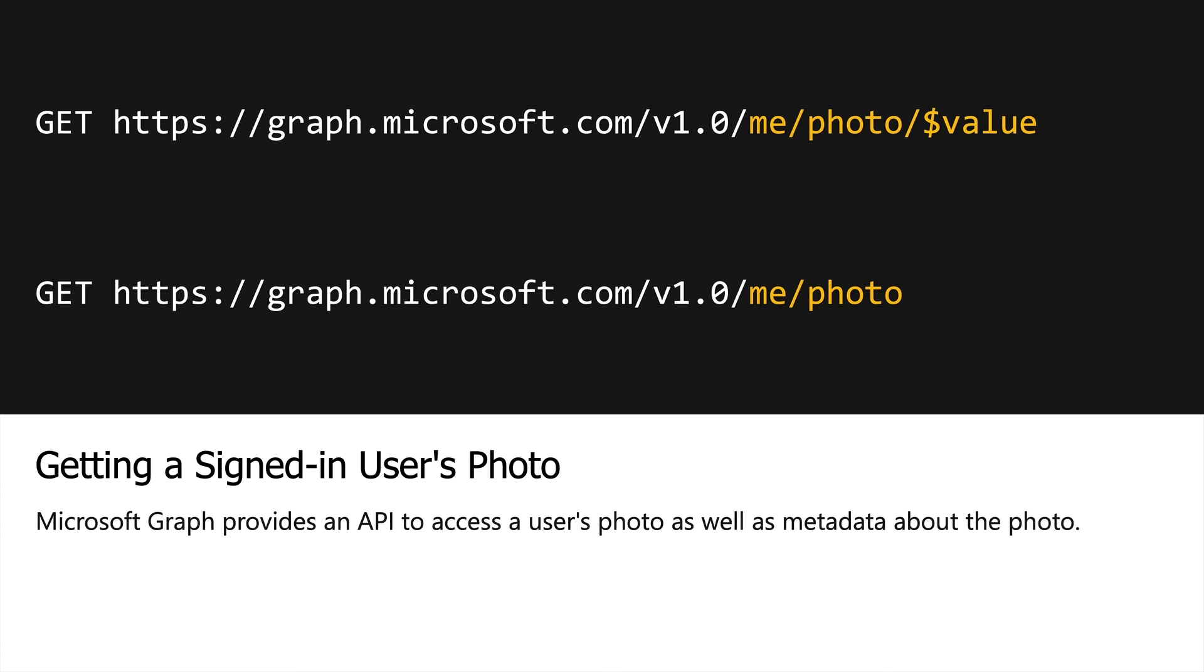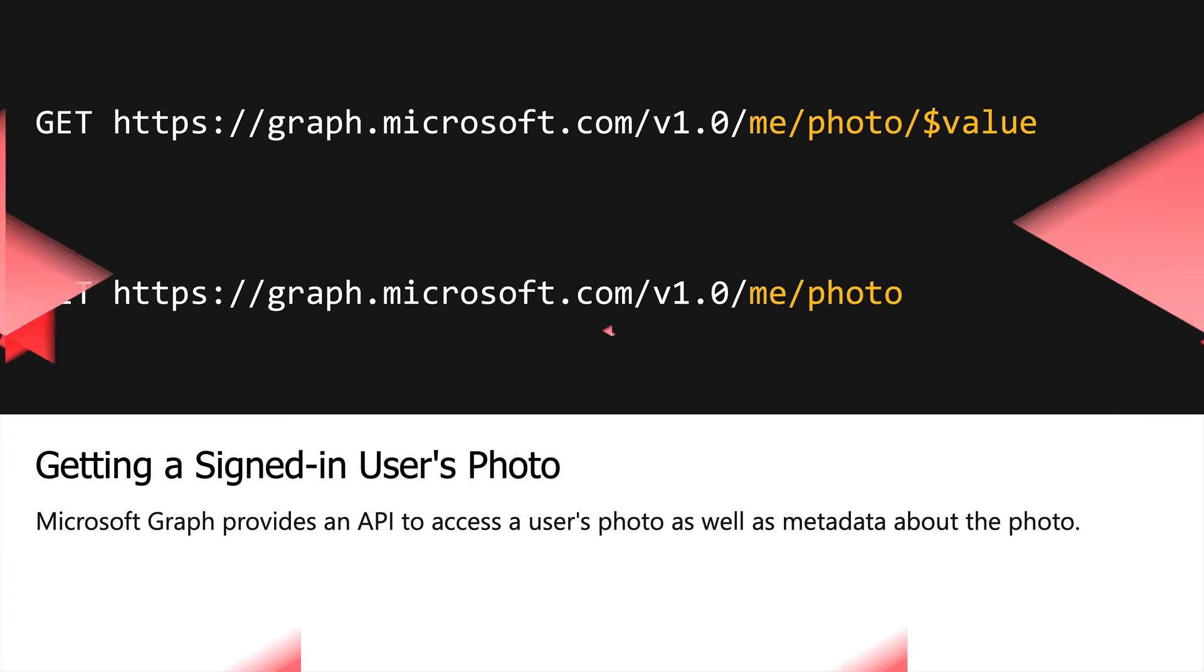Now, the Microsoft Graph endpoints are not limited to just the signed-in user's photo. You can securely retrieve the photo of users, groups, or contacts. So now that we've taken a look at the APIs, let's jump into an exercise and see how we can put this into practice.